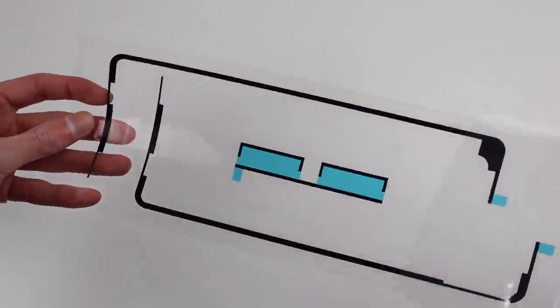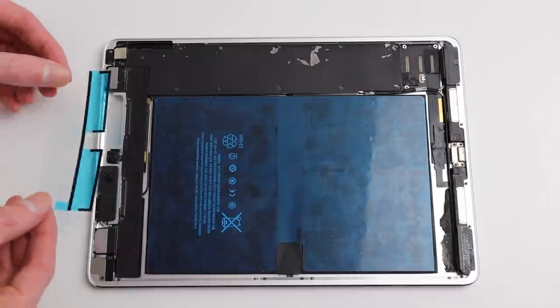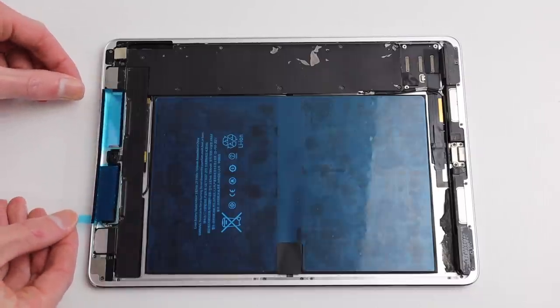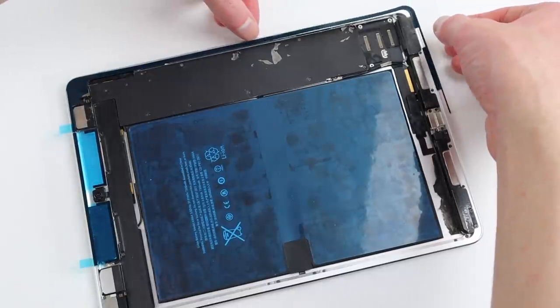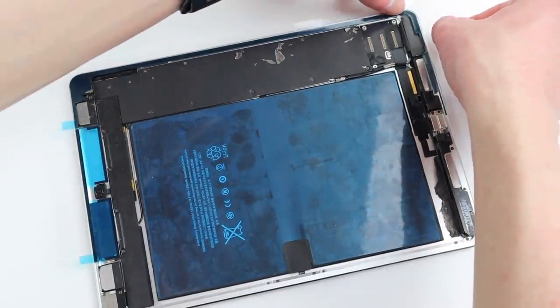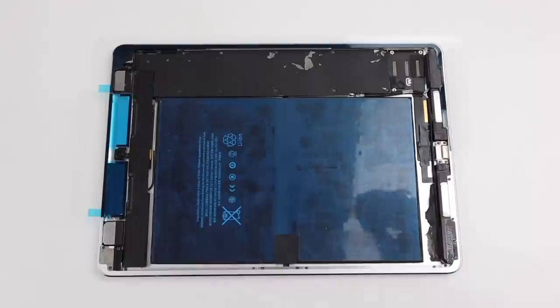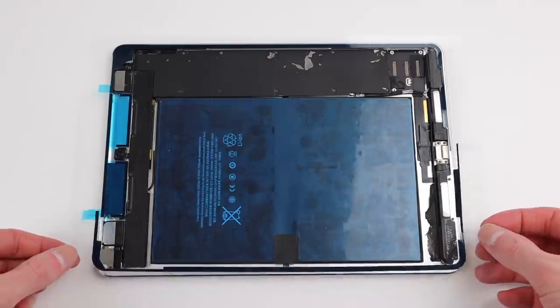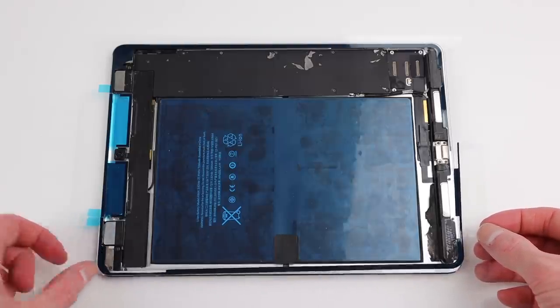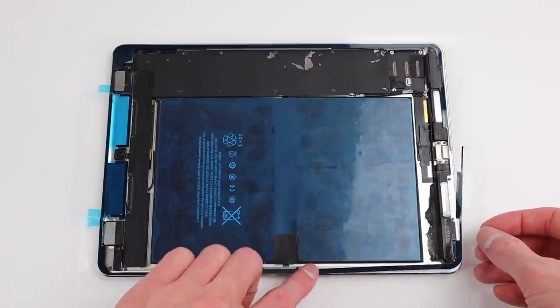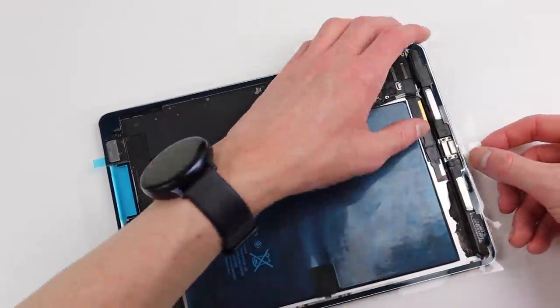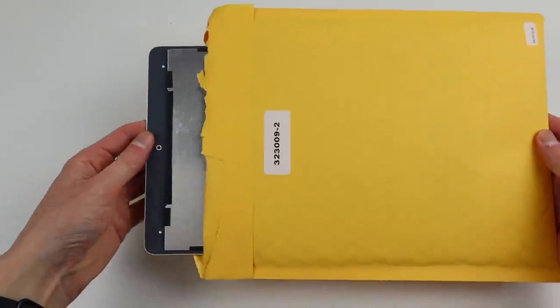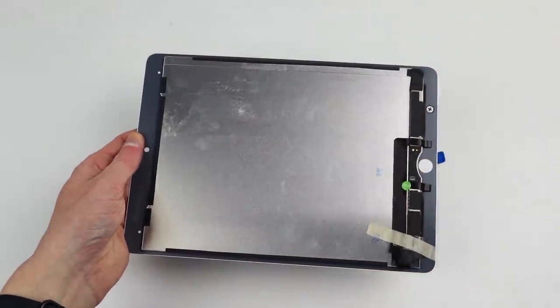It has now come time to attach the adhesive for our new display panel. This is pre-cut and just needs to be attached to the frame of the tablet. Lining everything up, I can press it down firmly into place.